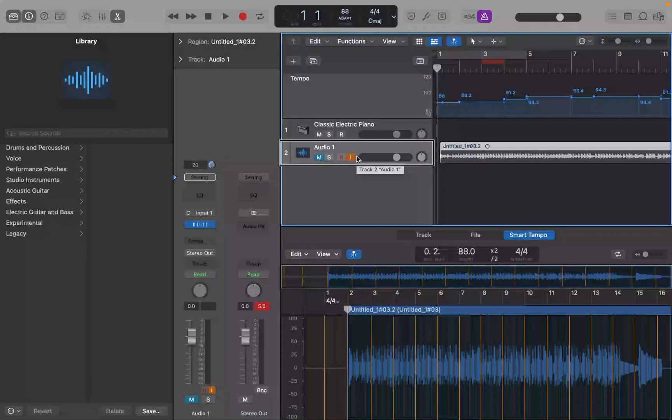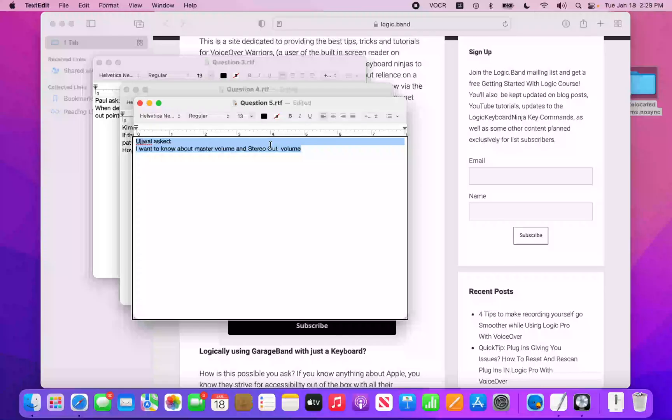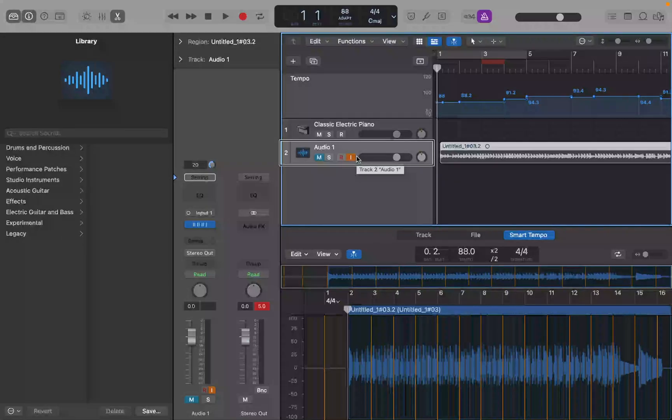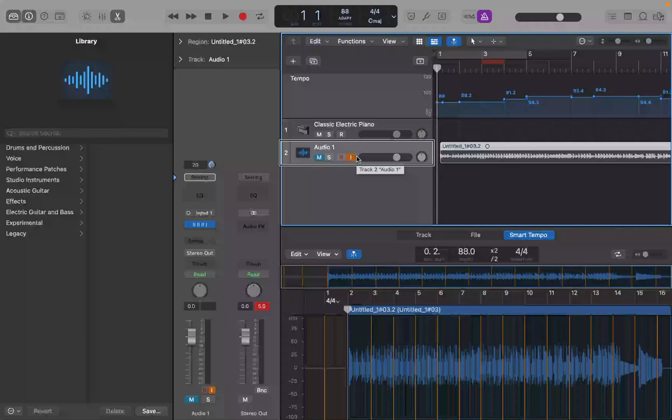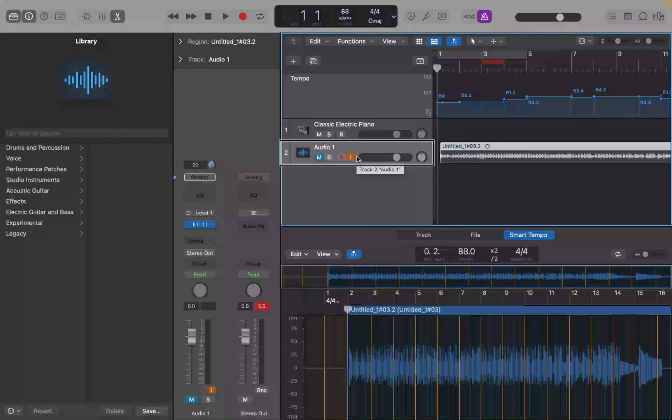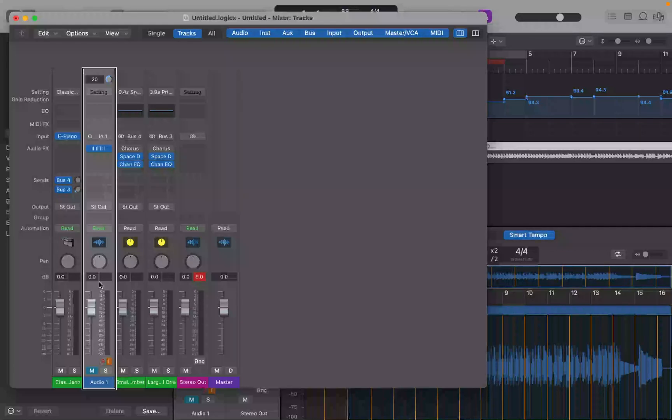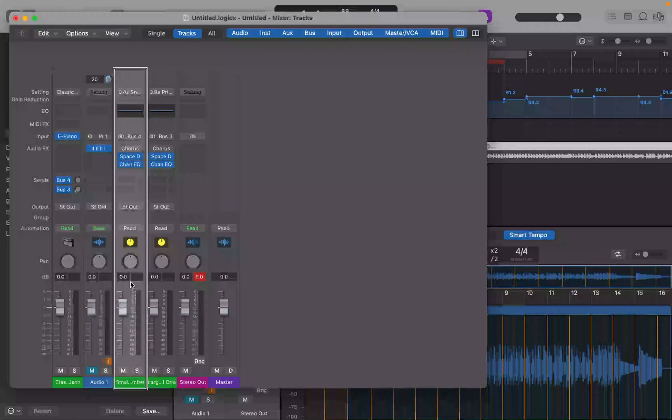Question 5. And the last, I want to know about master volume and stereo out volume. So the question is asking about the master volume and stereo output that you find in the mixer. And I apologize if text to speech butchered your name there. All right, so let's jump into the mixer. And if we look at the mixer, we have stereo out and master fader.